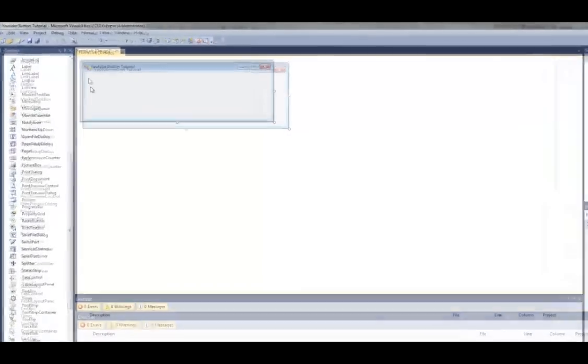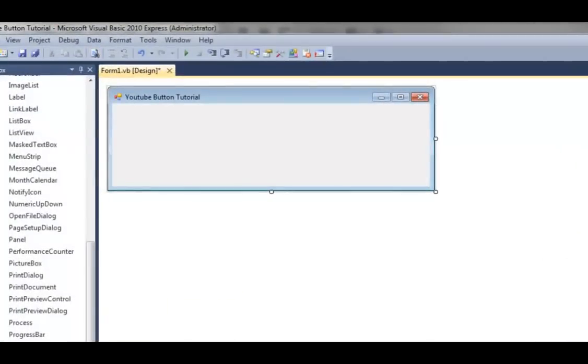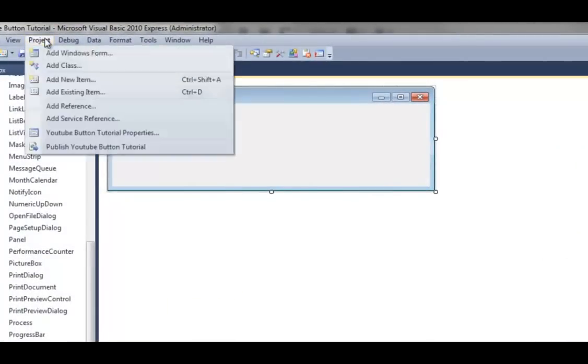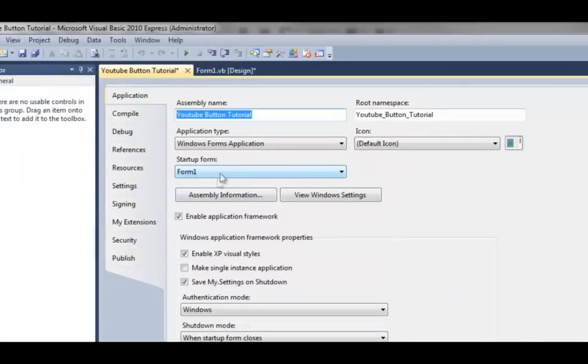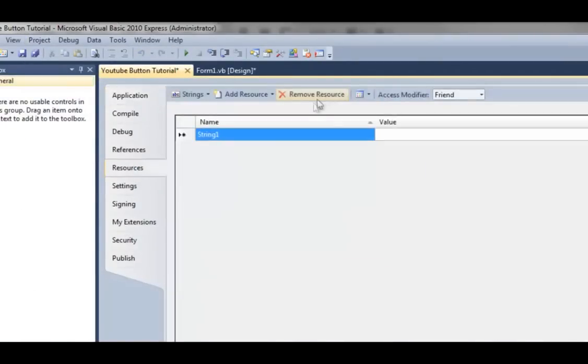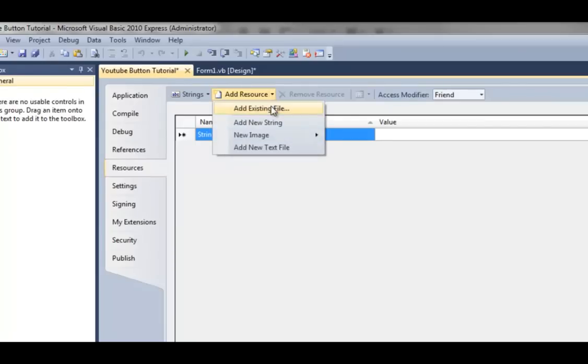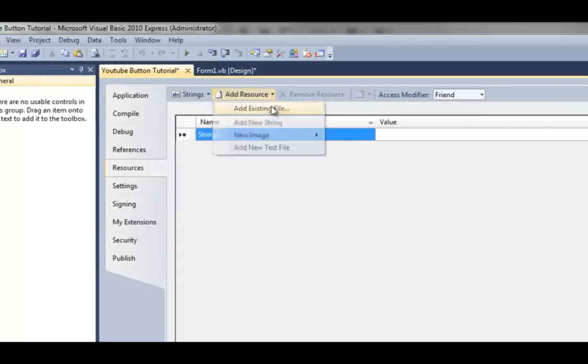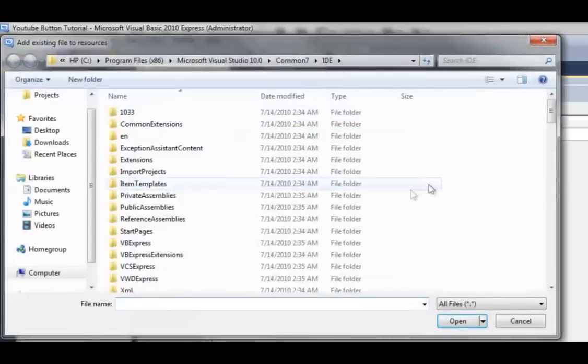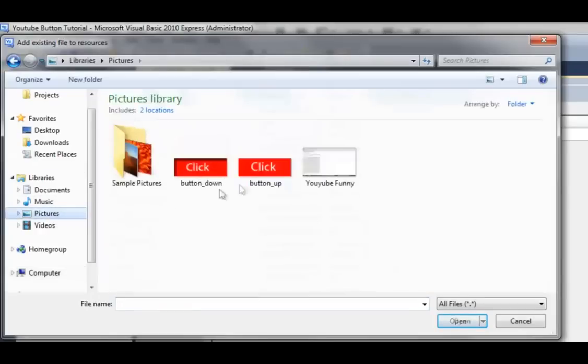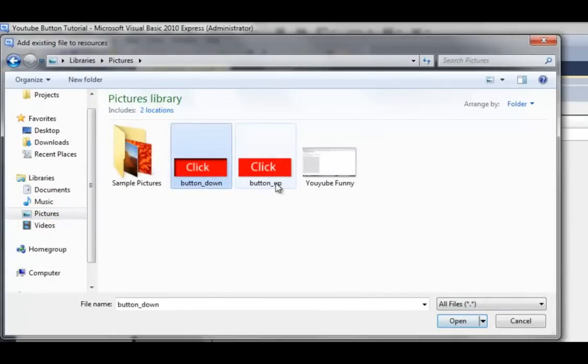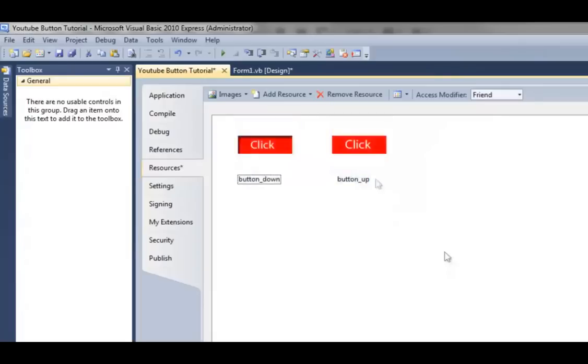Now I'll go to Visual Basic and hit Project, name your project and then preferences. Go to Resources, Add Resources, Add Existing File, and find it wherever you put it. I'll get both of them open, and now they're both there.